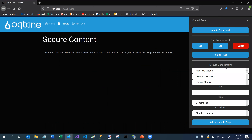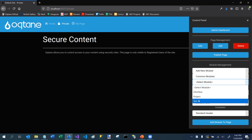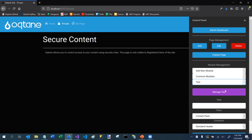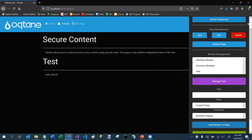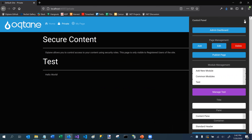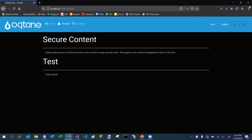I'll go to my private page and control panel. In my common modules I'm going to select the test module — and it recognized it. I can add an instance of that module to my page, and there's my Hello World. It's as simple as that for creating a module with components.